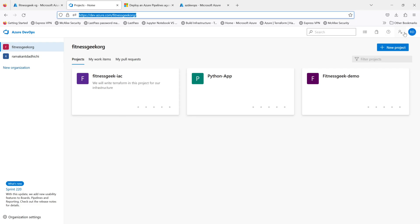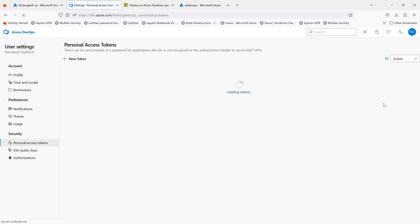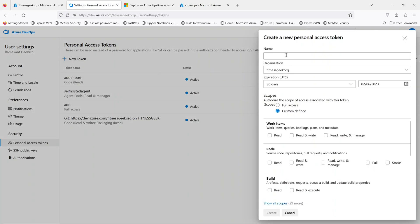I'll go back to my Azure DevOps, go to my personal access tokens, and I'll generate a new token. Give it a name.